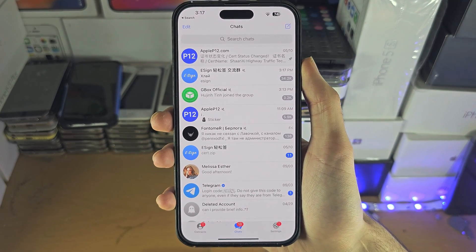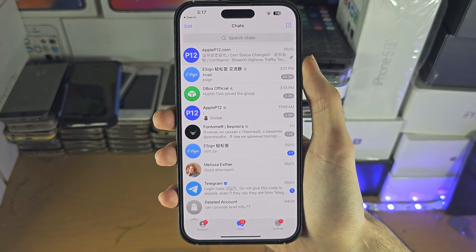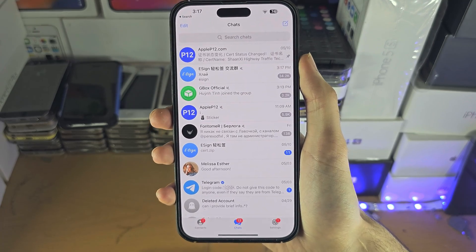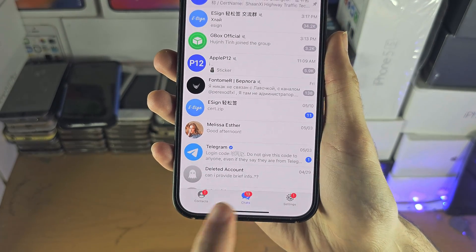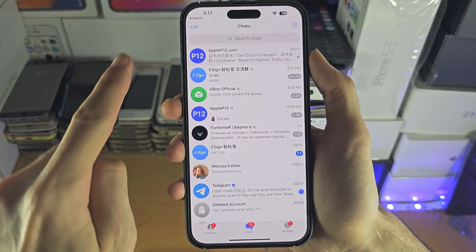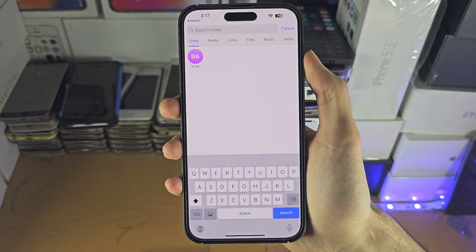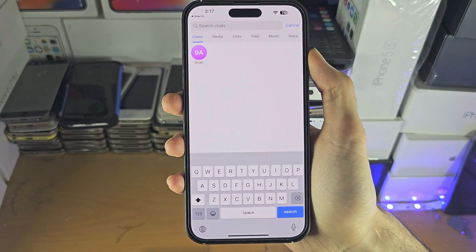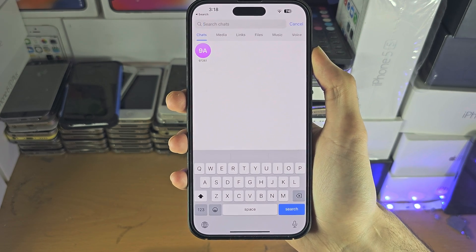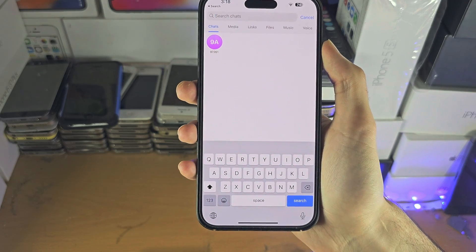Welcome everyone. The first step to access Telegram groups on your iPhone is inside of the Telegram app. You're going to tap on Chats, and from here at the top you should see the search bar. You can search for a general name of the chat, or you can search for the chat URL.